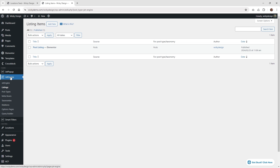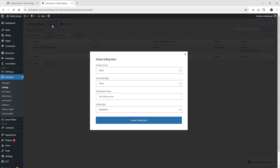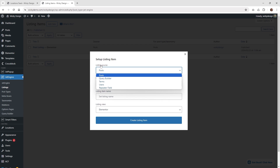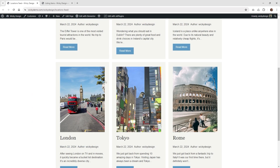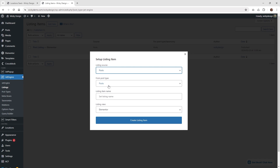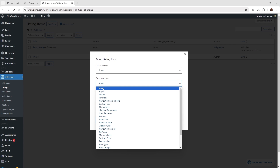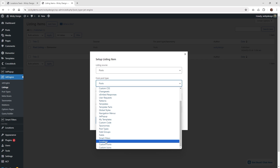What we need to do first is go underneath JetEngine and then click this button where it says listings. Then what we need to do is create a new listing item, so go ahead and click add new. For the listing source you're going to keep this at post. In my situation these are a custom post type, but if you're using regular blog posts this will work just as well. I'm using a custom post type called locations.